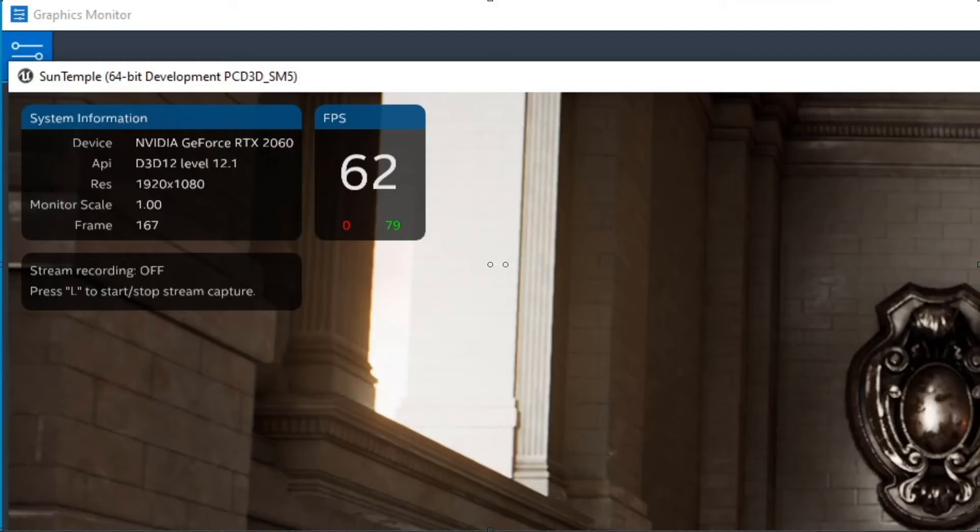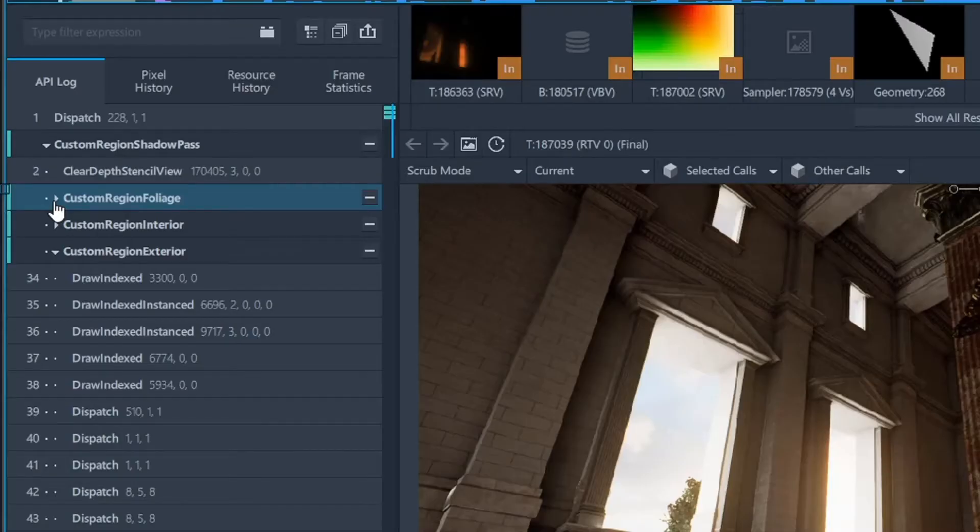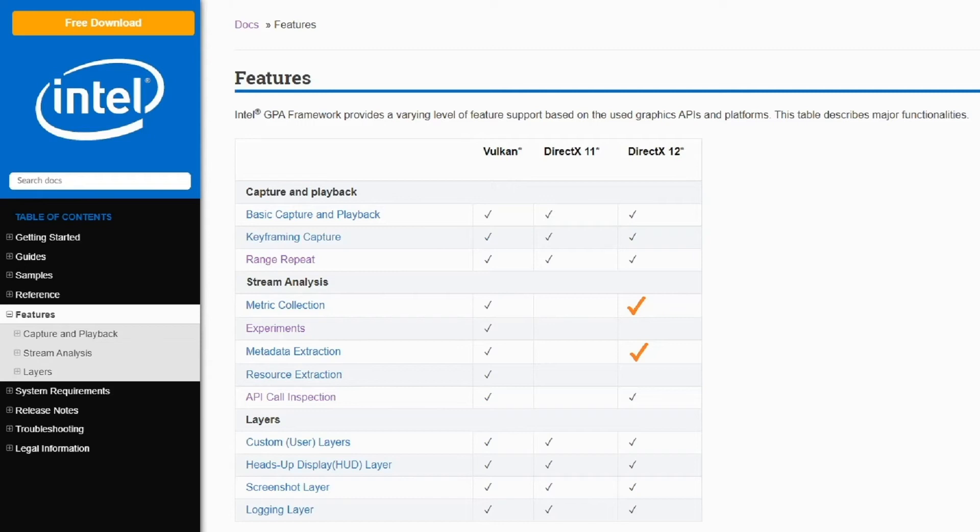This release includes the ability to trigger when a Stream Capture starts and stops during gameplay, a consolidated list view of captured frame, stream, and trace files within Graphics Monitor, custom GPU event grouping and annotation, and expanded the feature set of DirectX applications in Intel GPA framework.